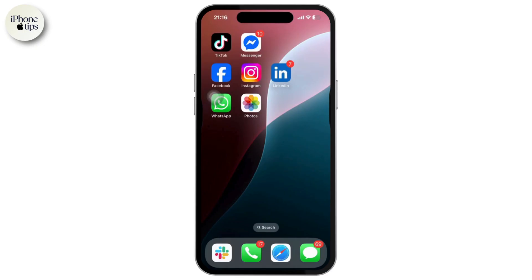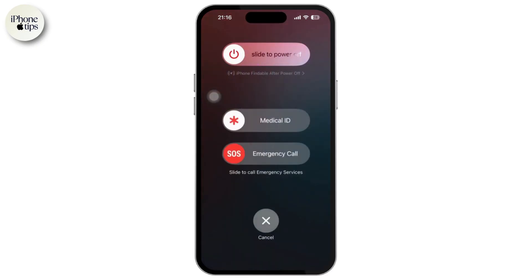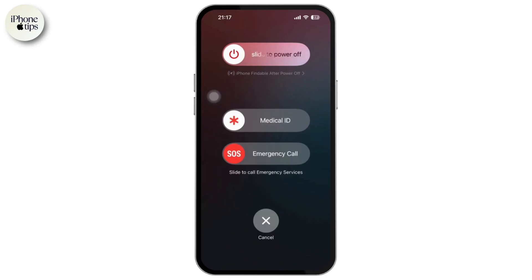First of all, force restart your iPhone. A forced restart can clear temporary glitches. Simply wait for 10-15 seconds and then reopen your iPhone.